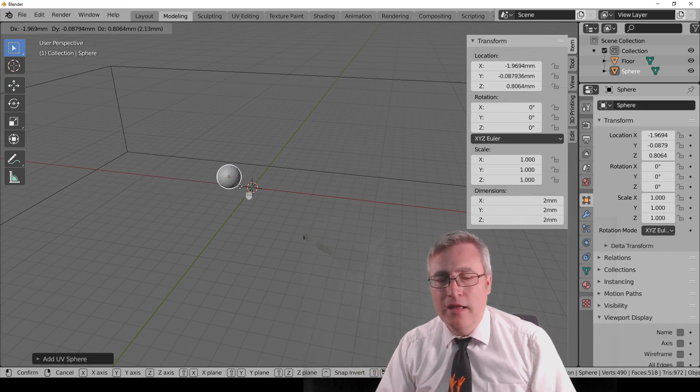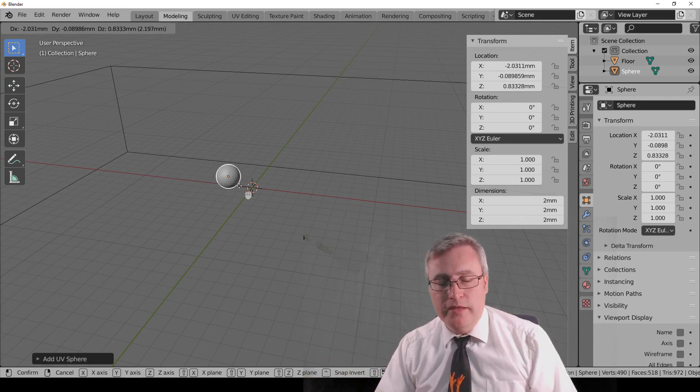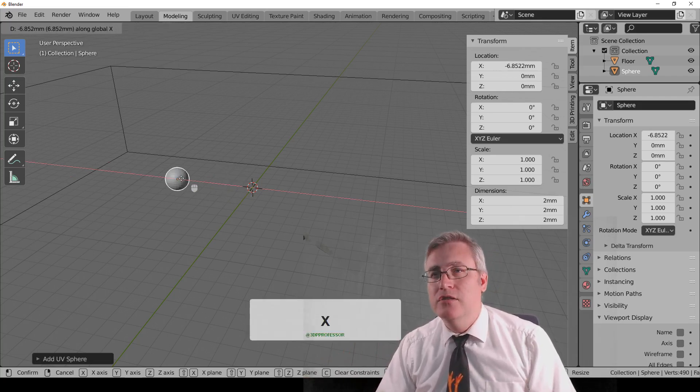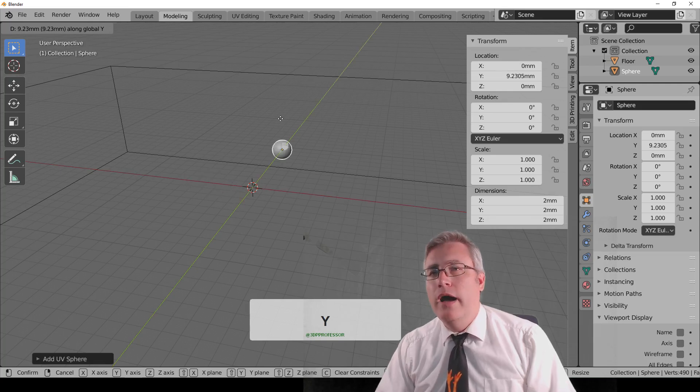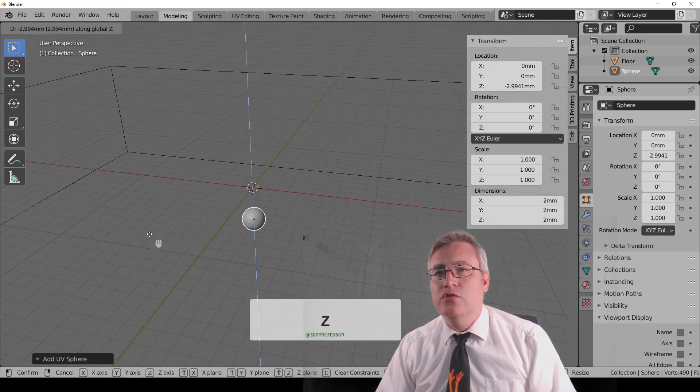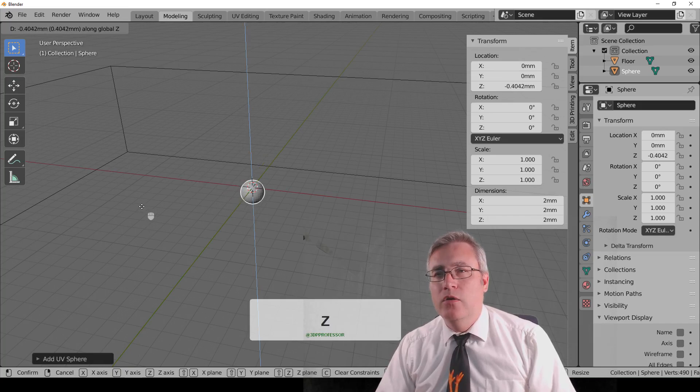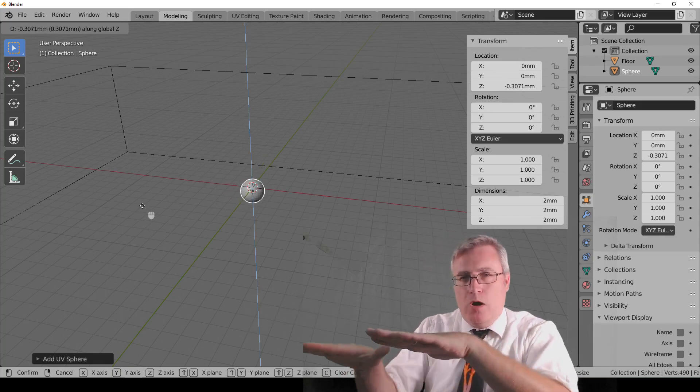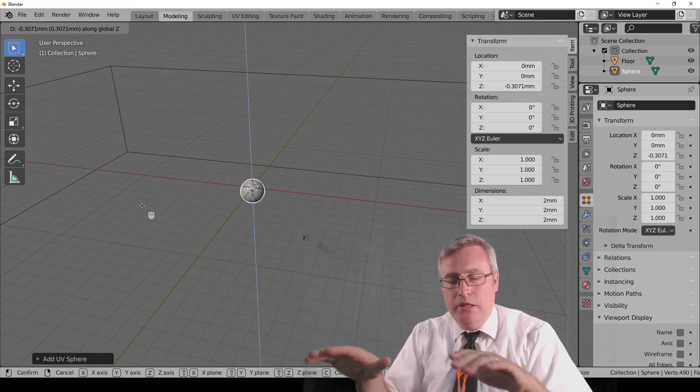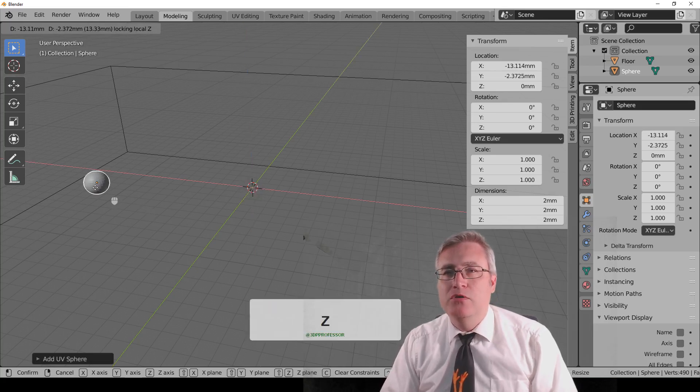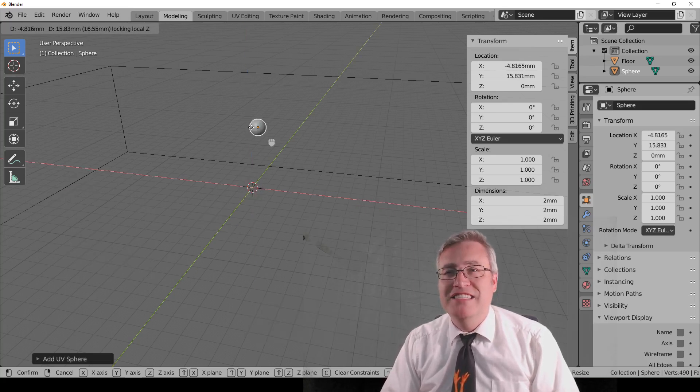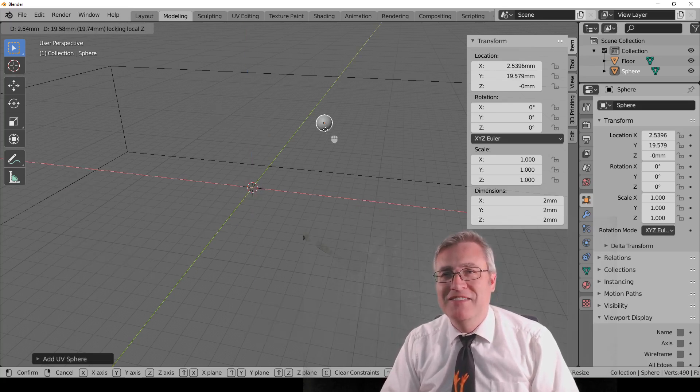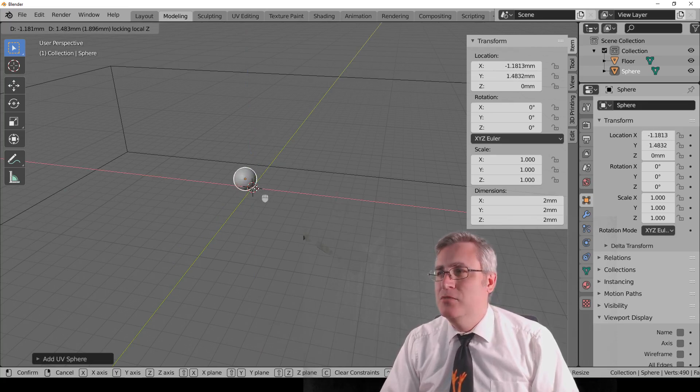It's going above and below that grid plane in a weird way, and we need to constrain it, and we do that by either while we're moving it, hitting X to constrain it to the X, Y to constrain it to the Y, or Z to constrain it up and down. But if we want to move it like on the X, Y plane, we hit Shift-Z, which means moving everything but Z, and there we go. We've got a nice little movement set up there.